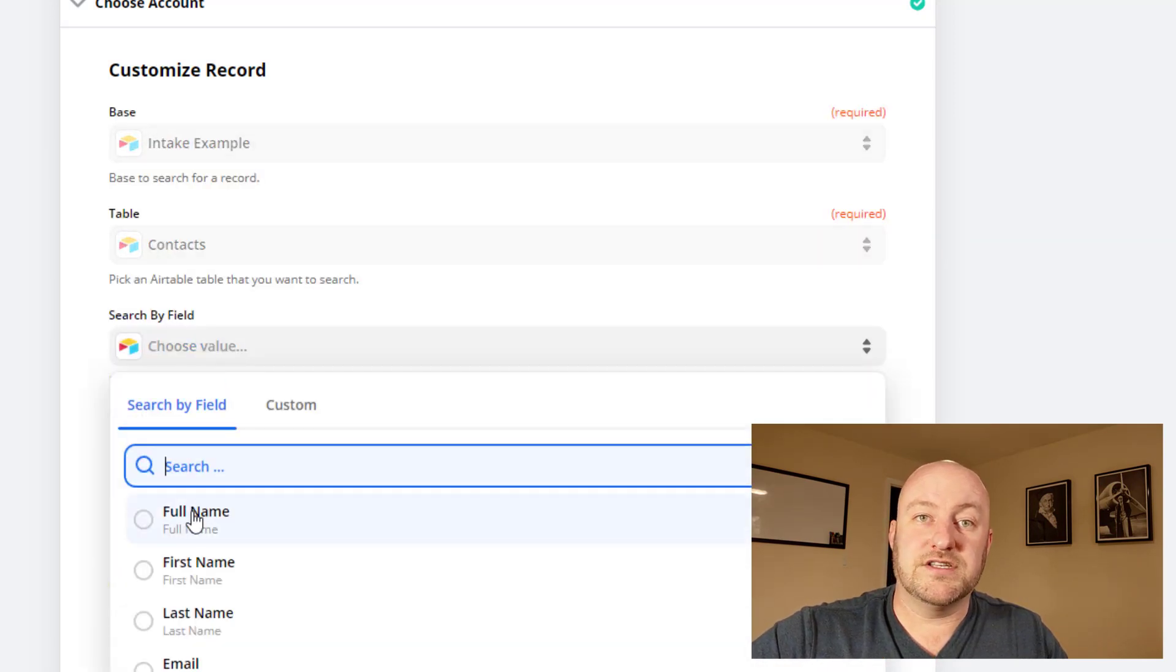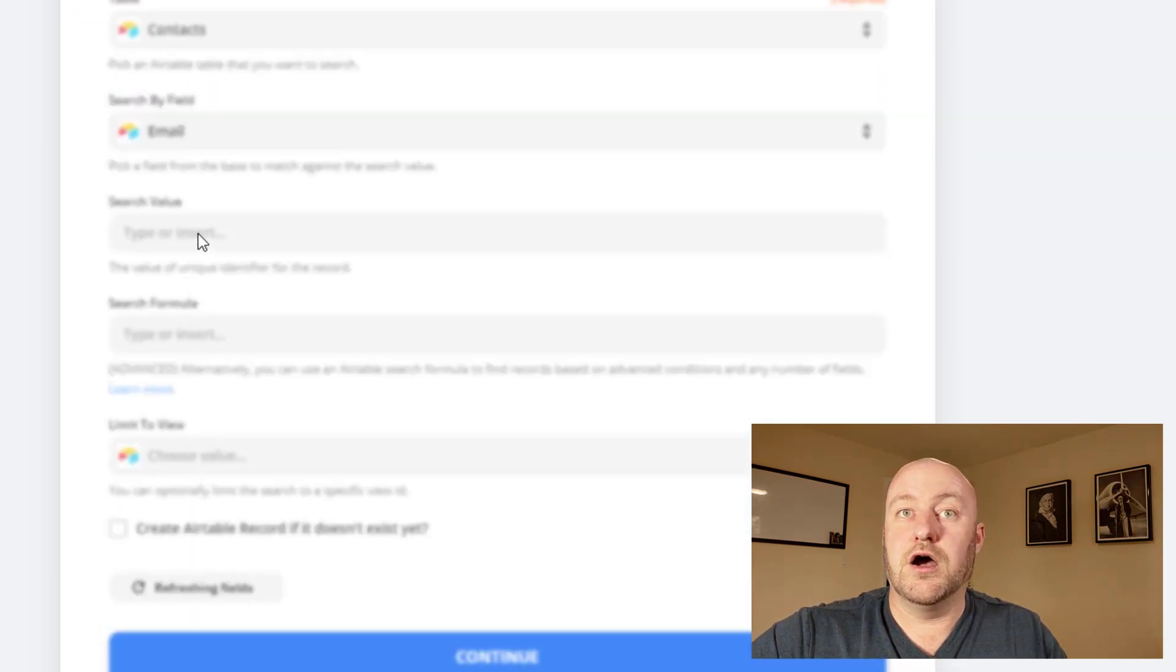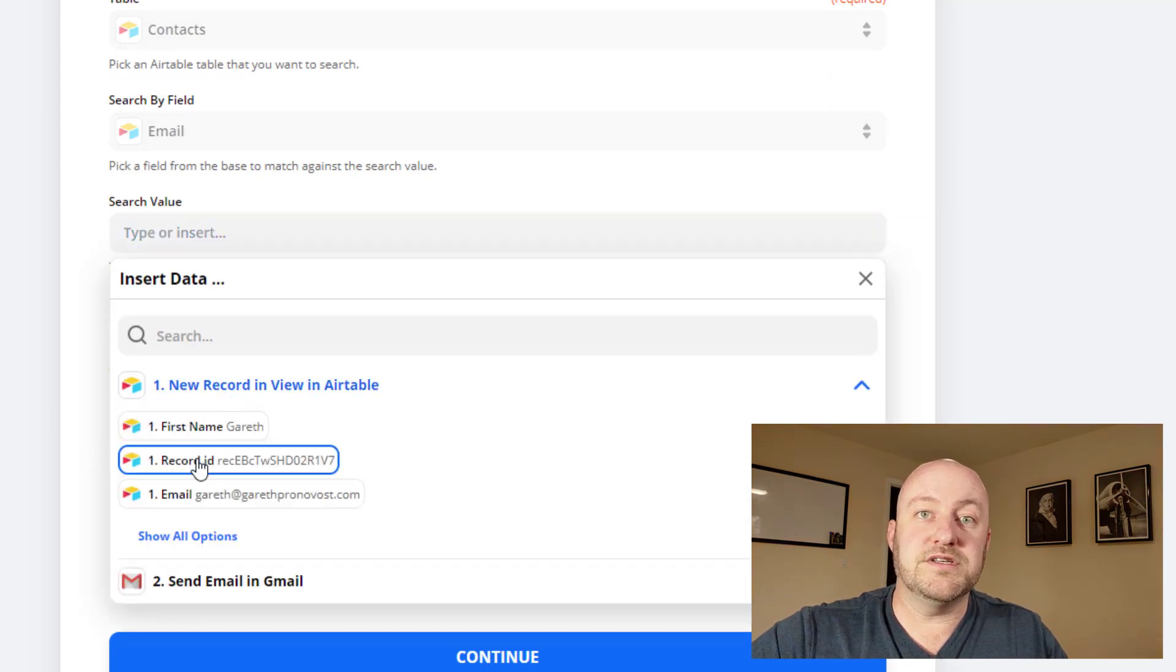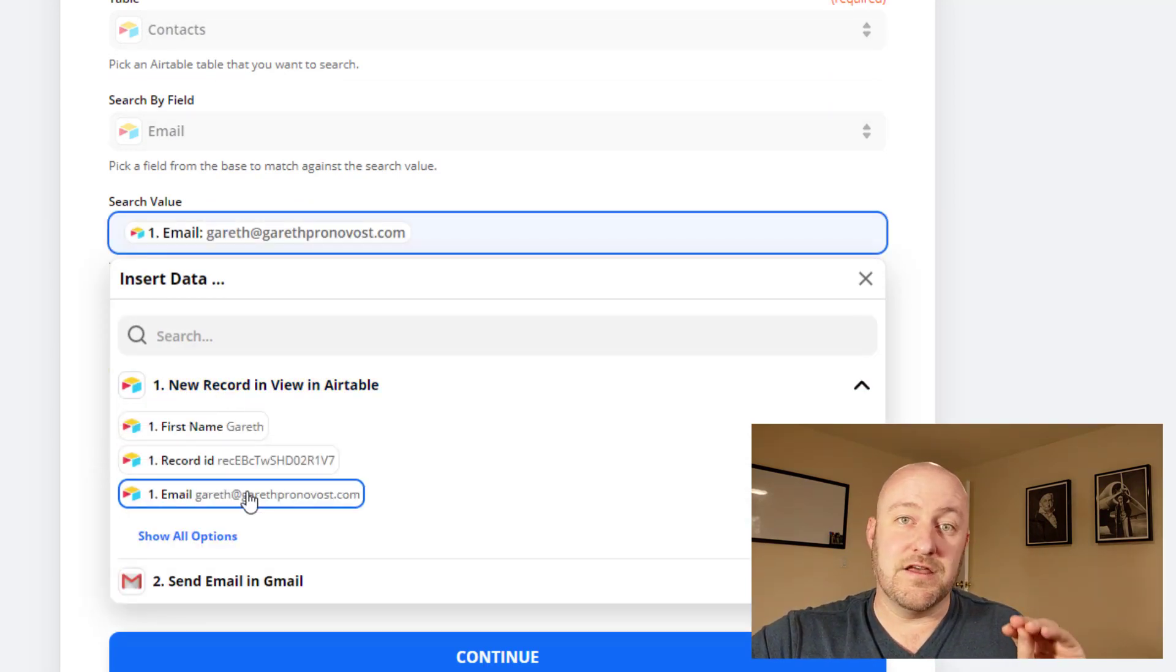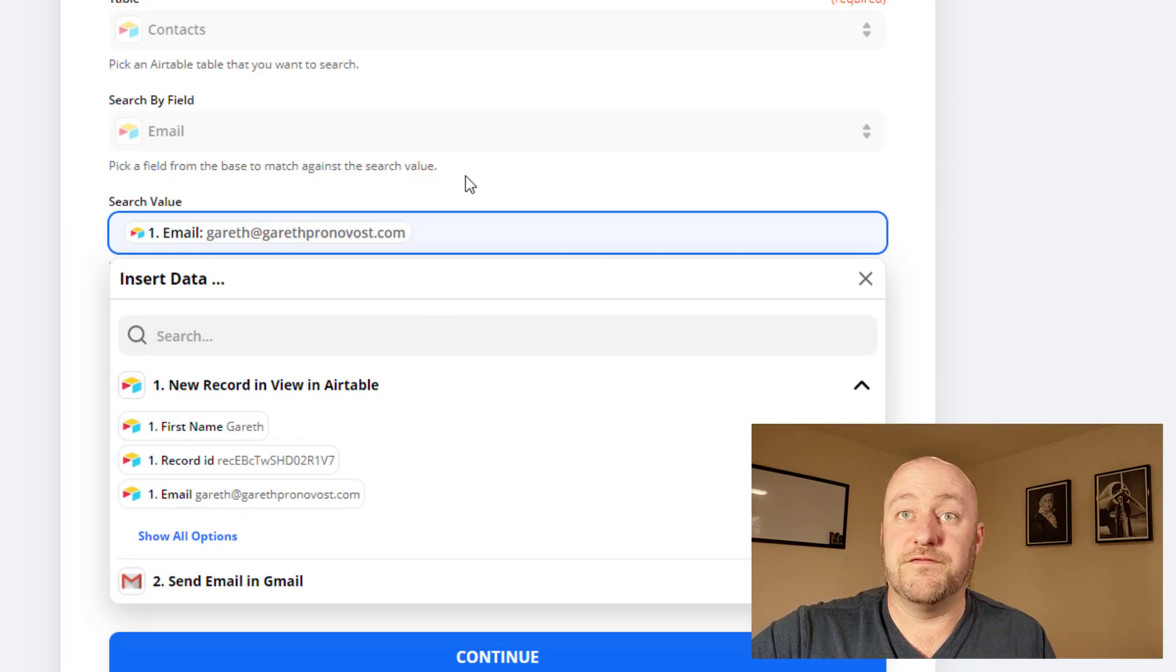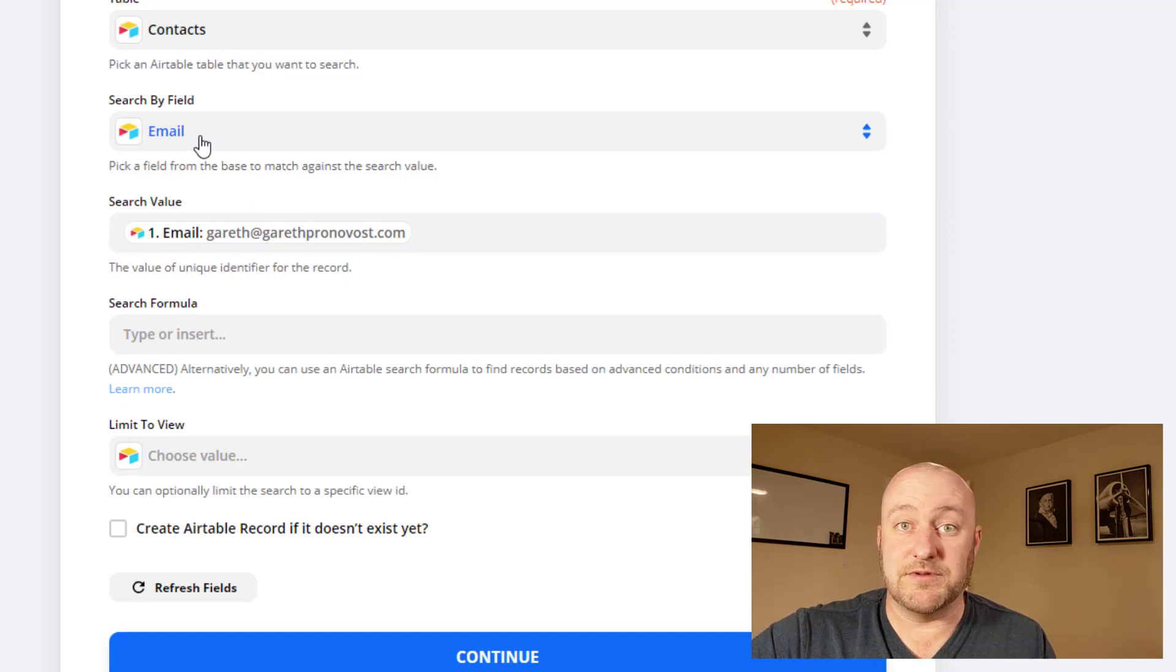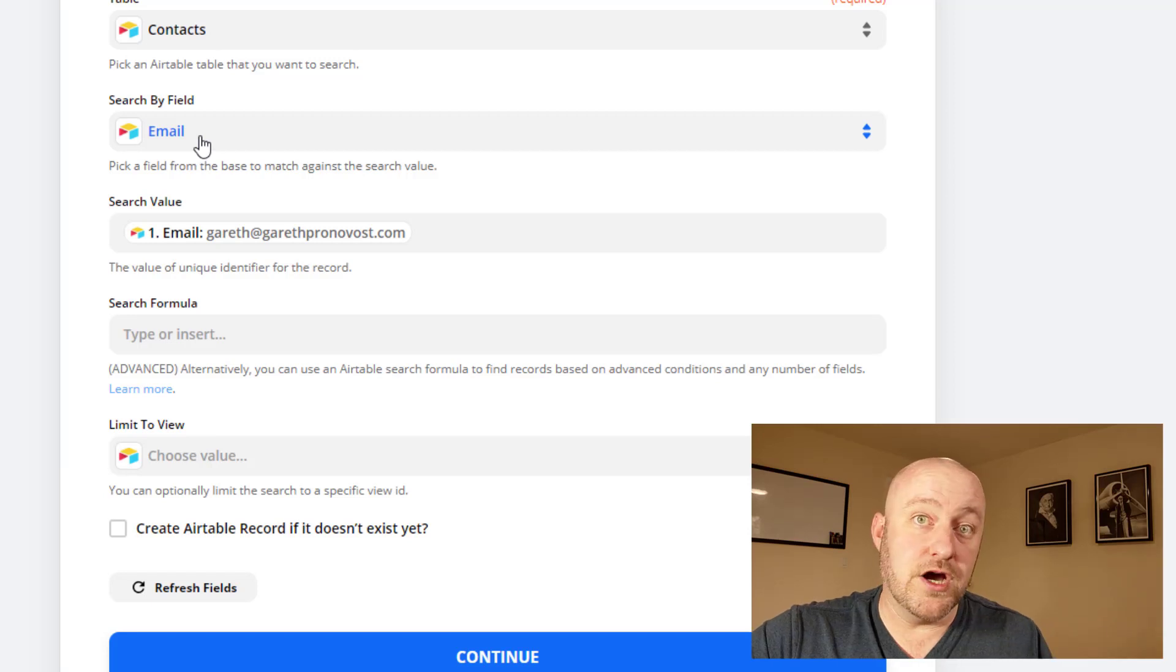And we're going to look at the table of contacts now, and we're going to look to see if the email already exists for that person. So we're using the email that they provided in the request form from step one. And we're comparing that to the email field in our contacts table in step two. Now, if we find a match, then we're going to move on to the next step.